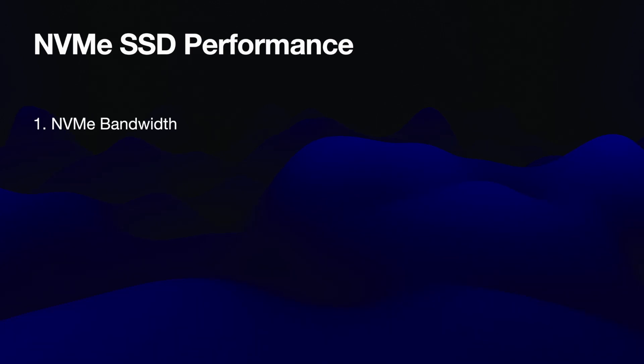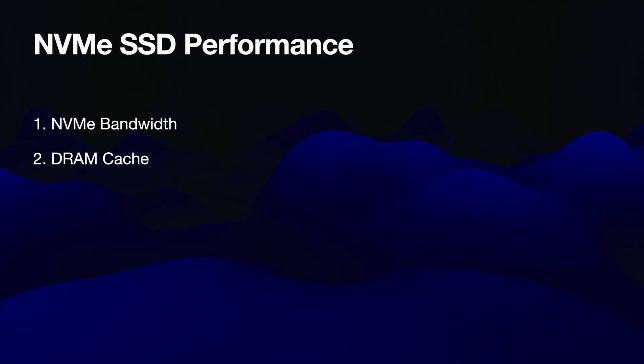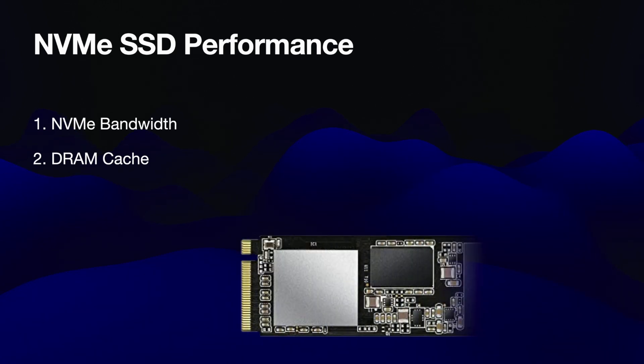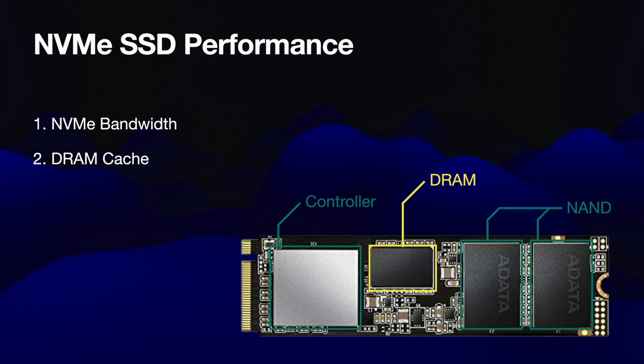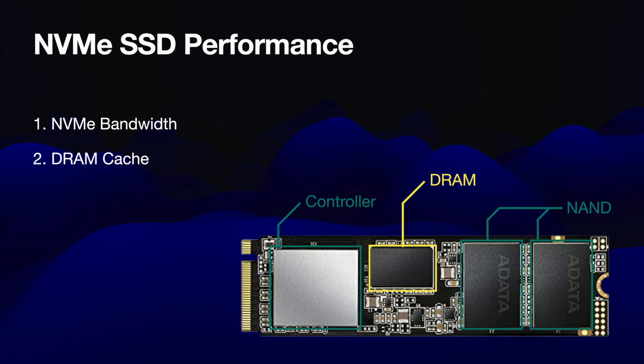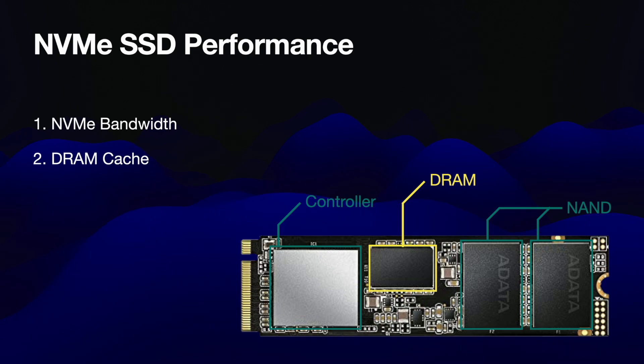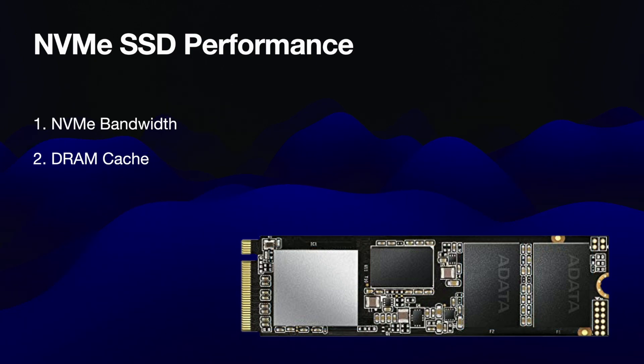Now the second consideration for SSD speed is the caching mechanism. Standard NVMes usually either use an onboard DRAM or they use what's called a host memory buffer, which means they borrow some system RAM to perform that initial caching. It's highly likely that the Mac uses some sort of system memory to perform caching similar to HMB, as shared memory is the approach Apple takes to many things.